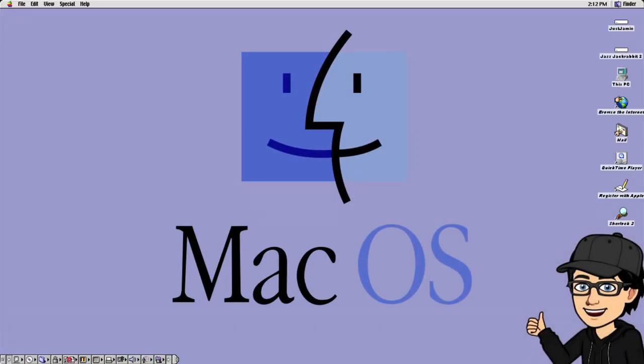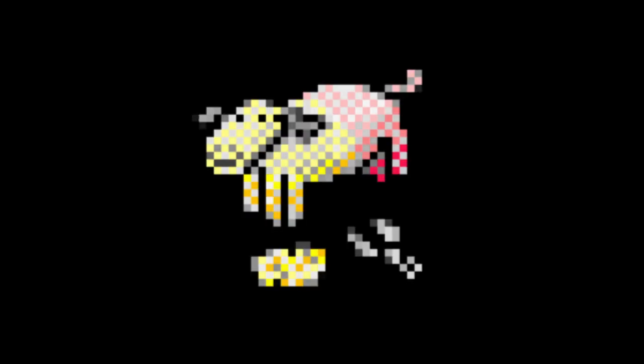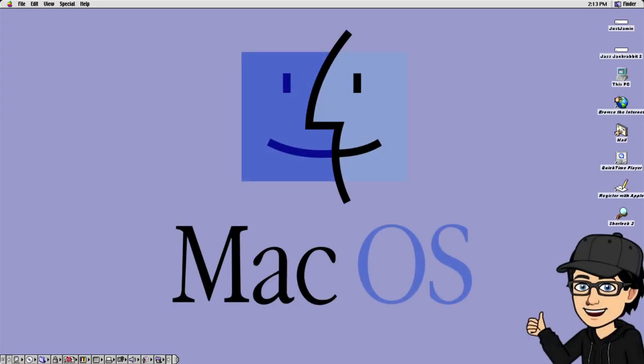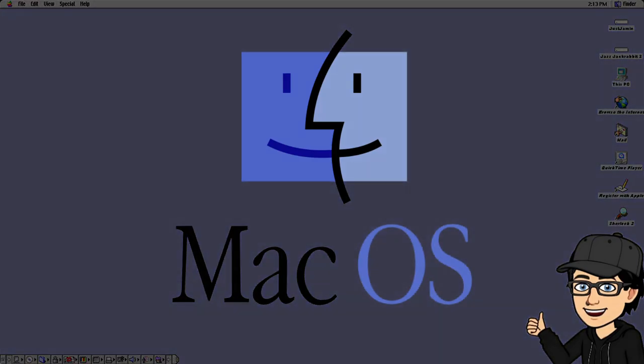In today's setup guide I'm going to be showing you how to set up Mac OS on Windows computers. I'm going to be using a program known as SheepShaver, going through the whole installation process and even showing you how to play games through classic Mac OS on Windows.